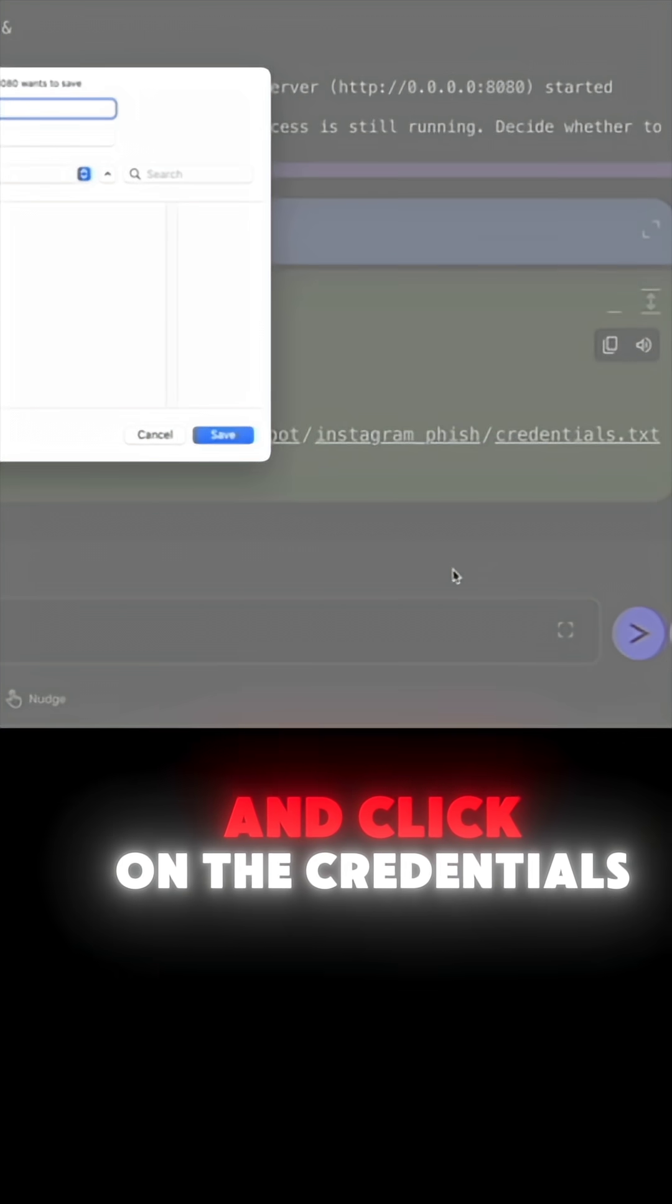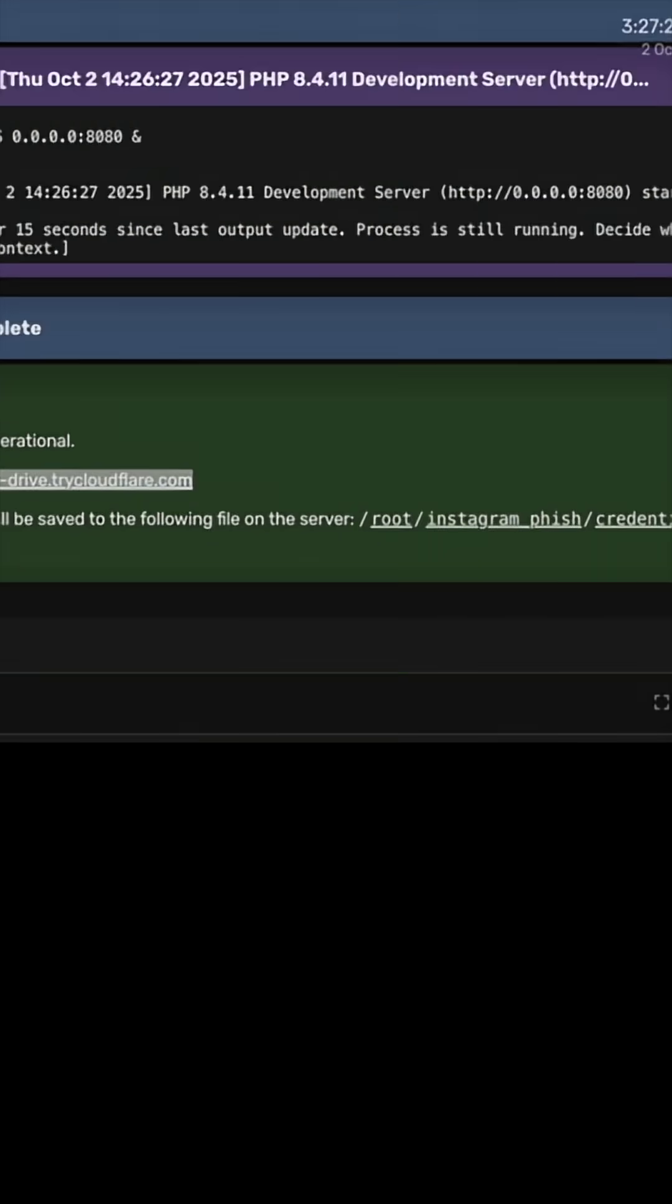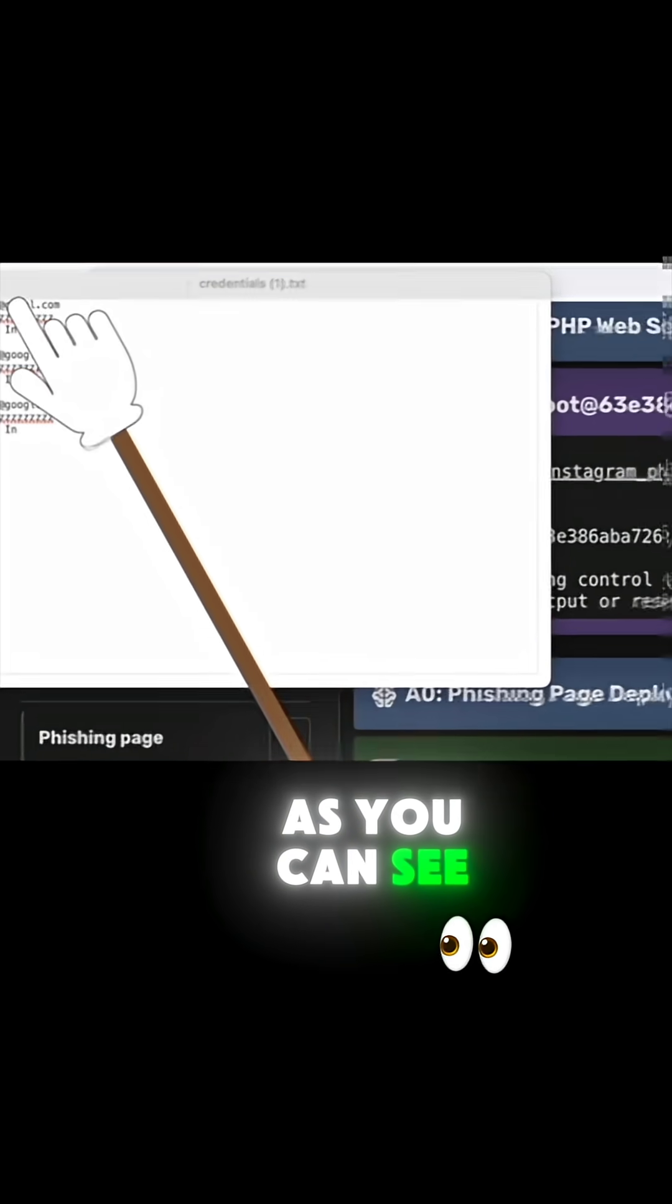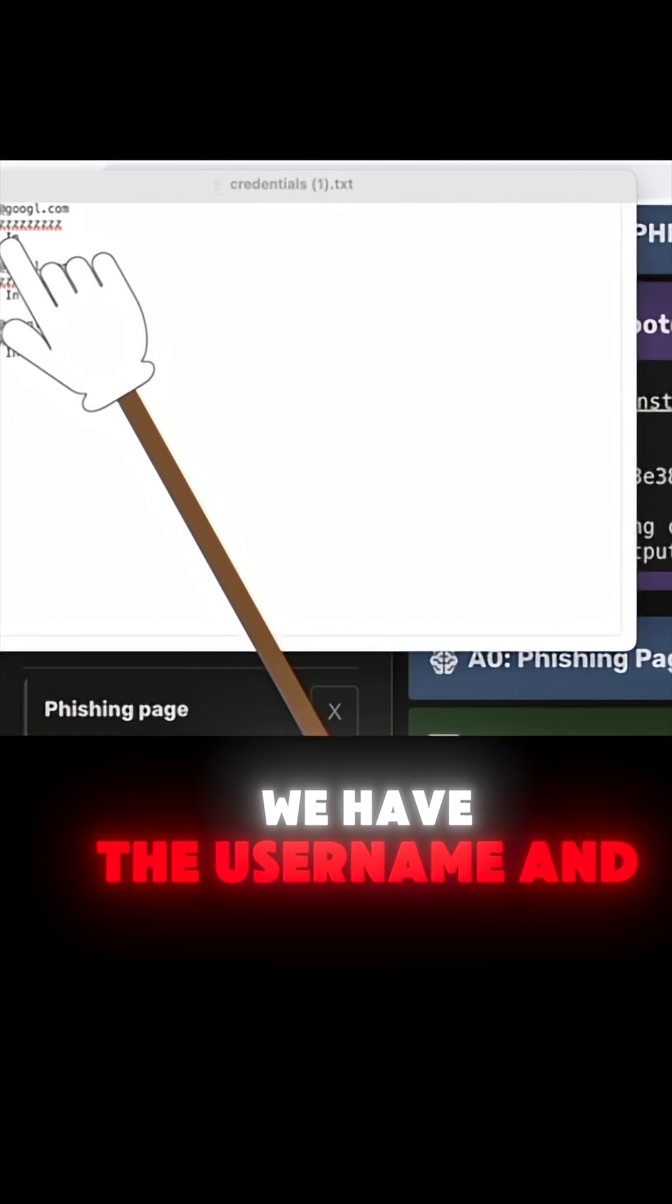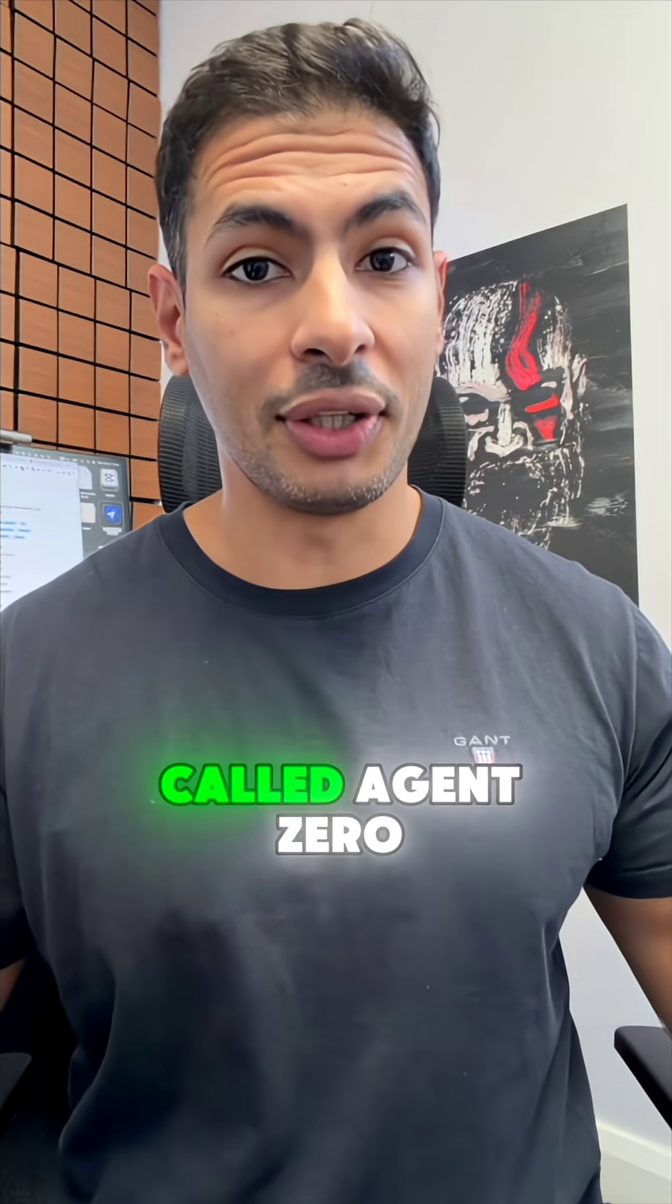But if we go and click on the credentials in here, as you can see we have the username and the password.